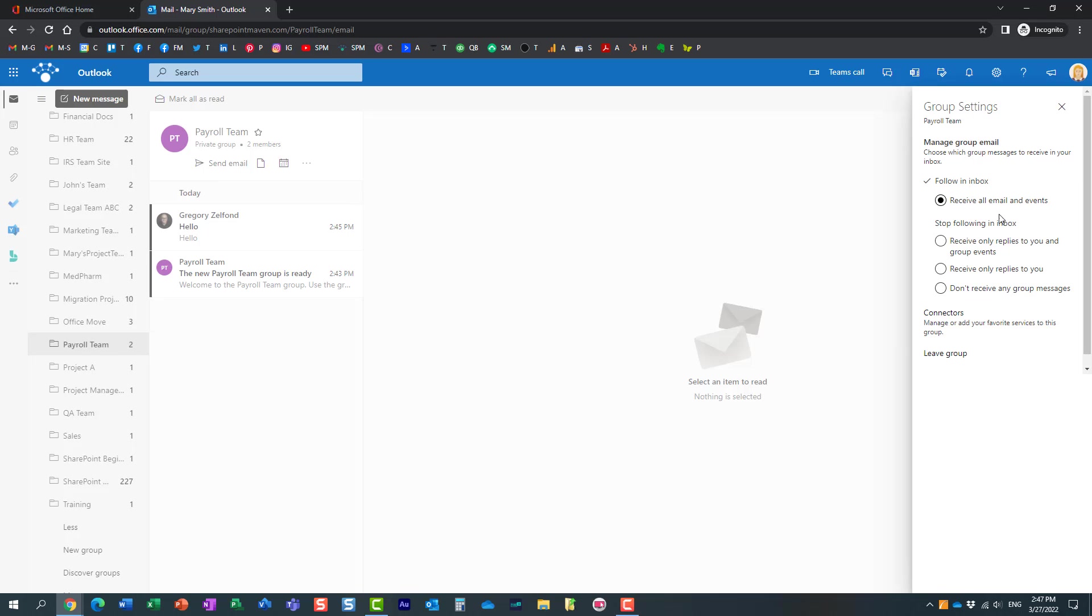That's essentially what's going to happen. Let's actually leave it just like that. I want Mary to, Mary opted for receiving all those emails from the group.